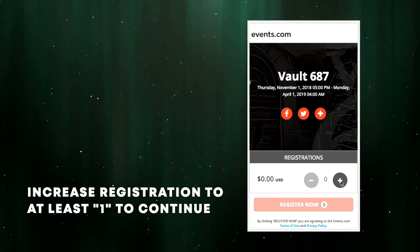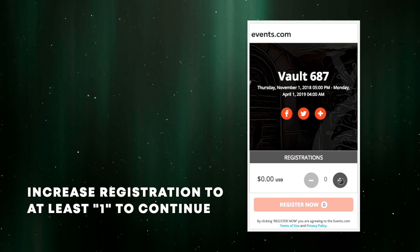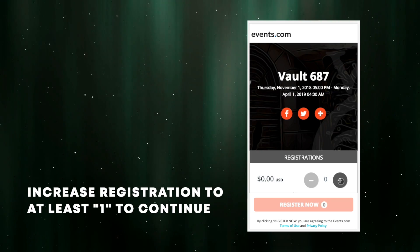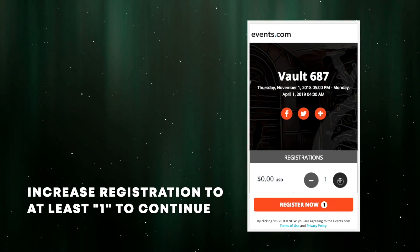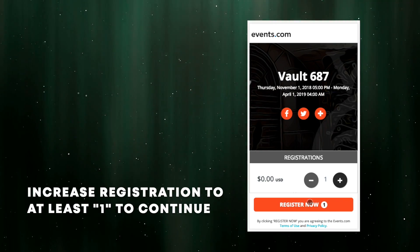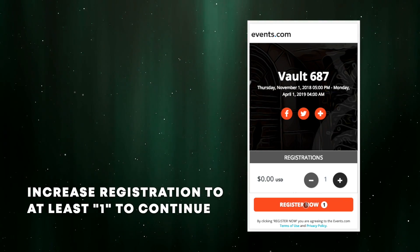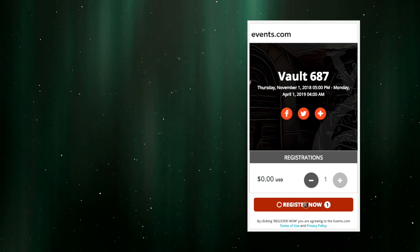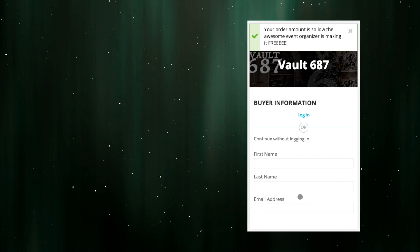To begin, you have to increase the registrations to at least one by hitting the plus sign, and now the button is enabled. Click that button, and we're off.